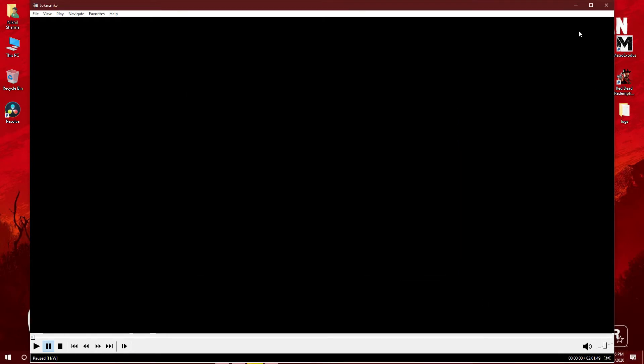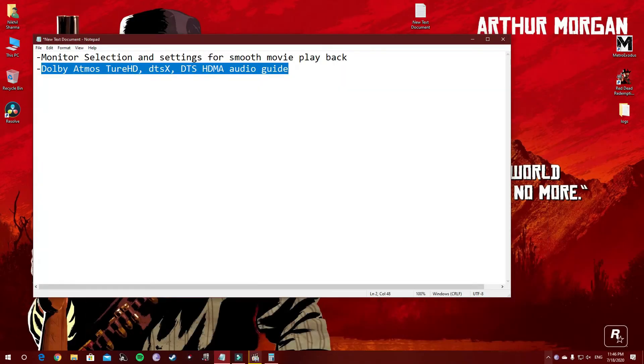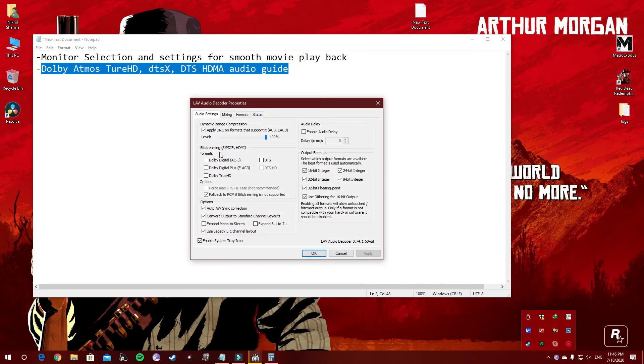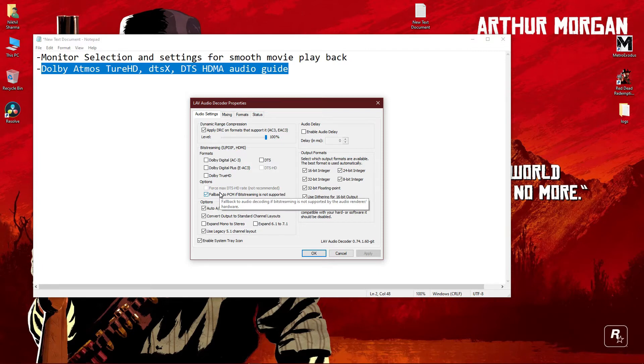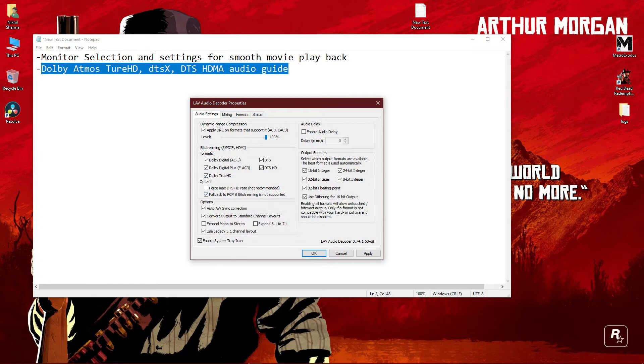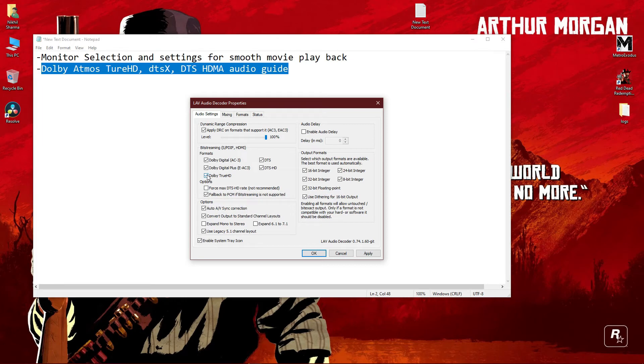Then go to LAV audio filters and tick all these columns. Don't tick this one and don't tick this one. If you are still receiving PCM, try to untick this option but keep it ticked. This setup helps with bit-streaming audio.